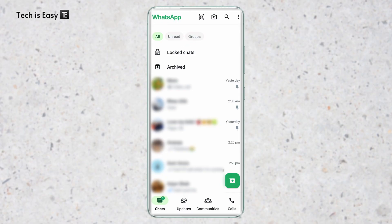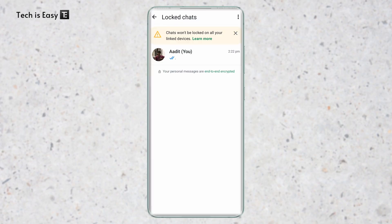So if I want to access these chats, I have to just click on this, then put my fingerprint and here I can access these chats. Now they have a new feature called secret code. And with this, you can hide the lock chat section entirely.